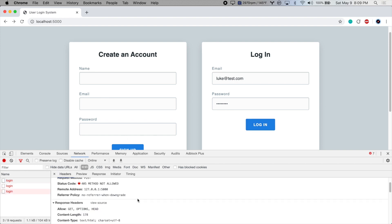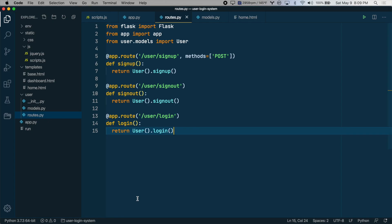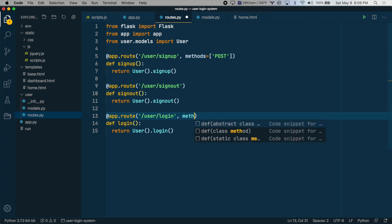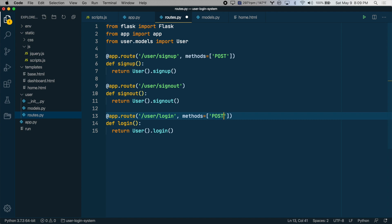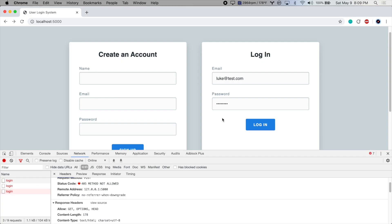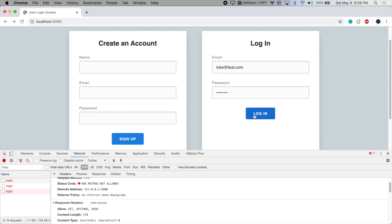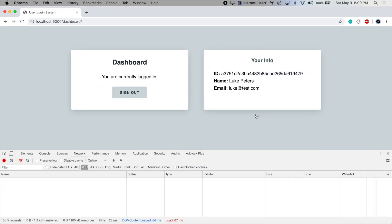Method not allowed. All right, so we need to allow posting to this method or to this route. So we'll say methods include post. And there we go.